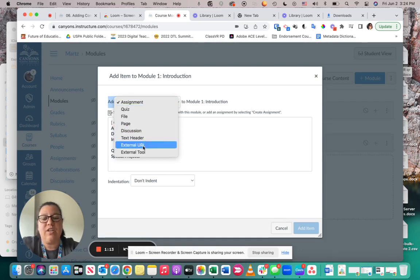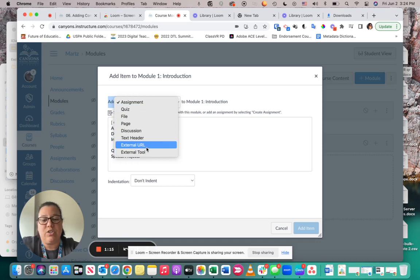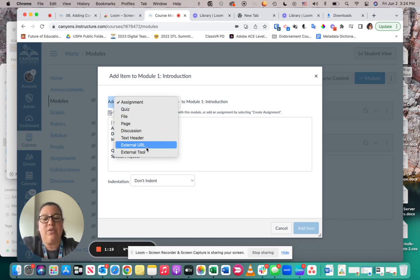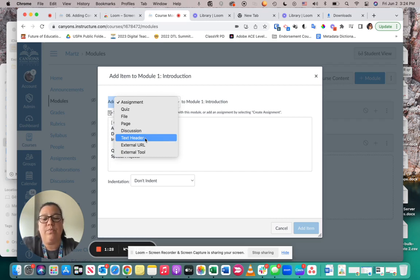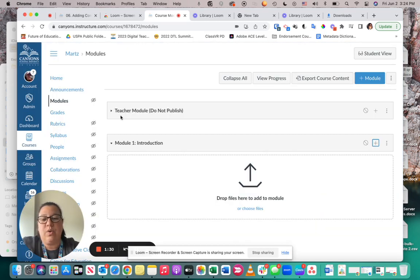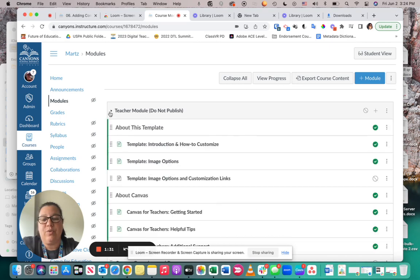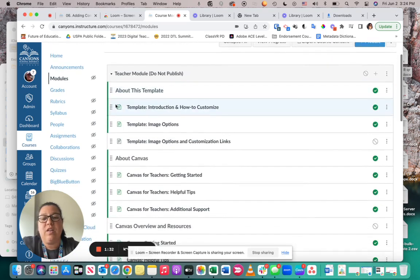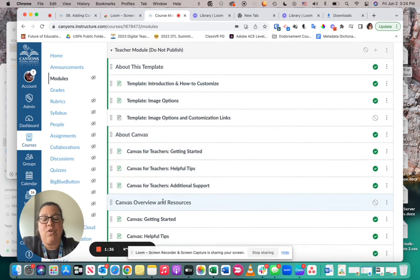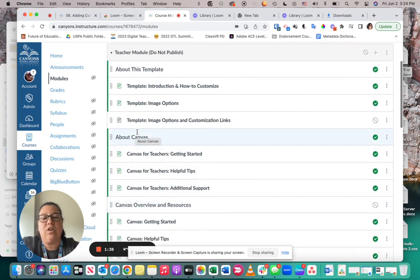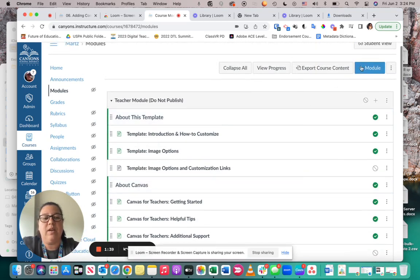External URLs are going to take your students to an outside web page. Text headers are not going to take them anywhere, but they're going to help you organize your module, as shown in this teacher module. These About This Template, About Canvas, Canvas Overview and Resources—those are all going to be those text headers.